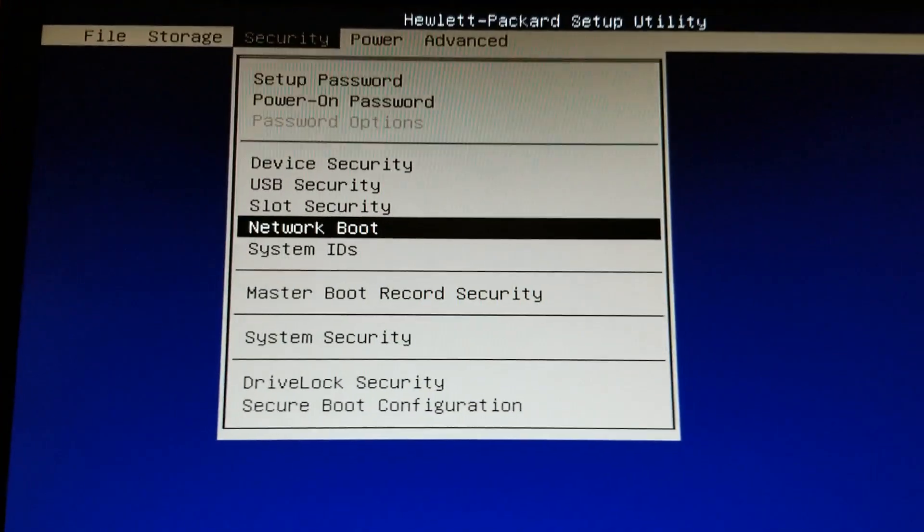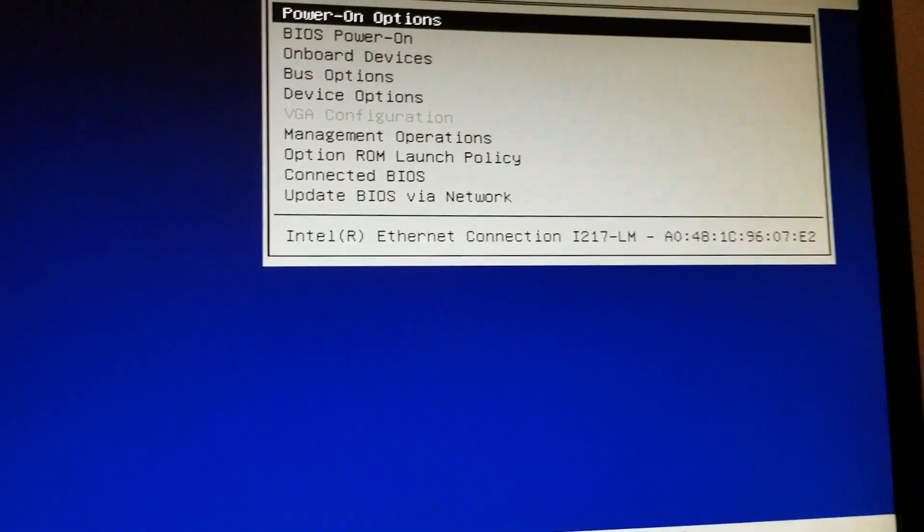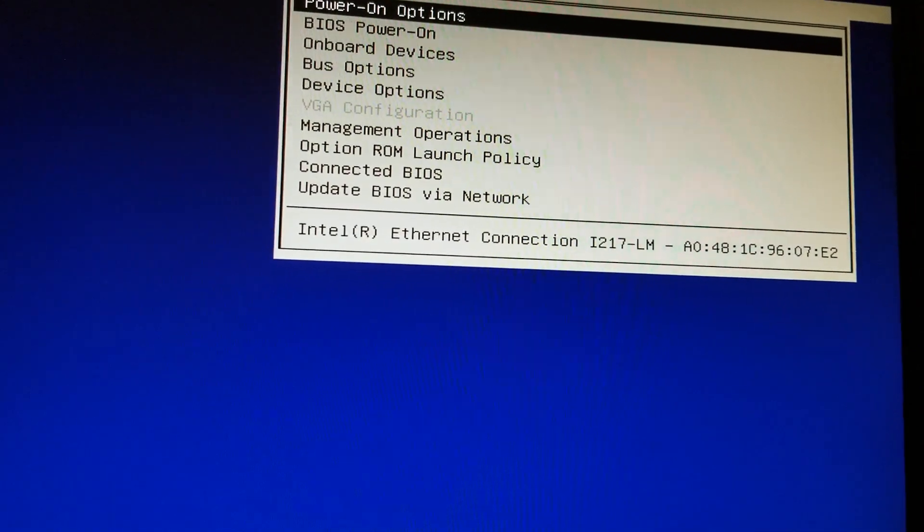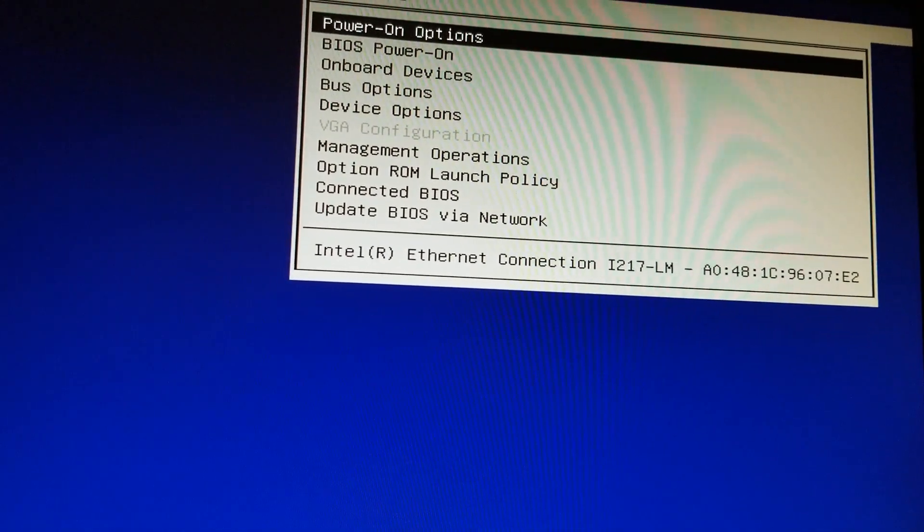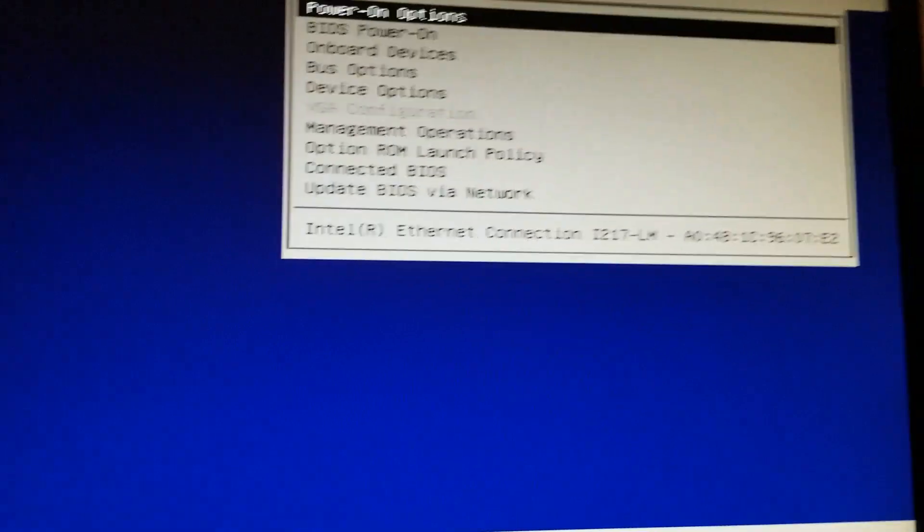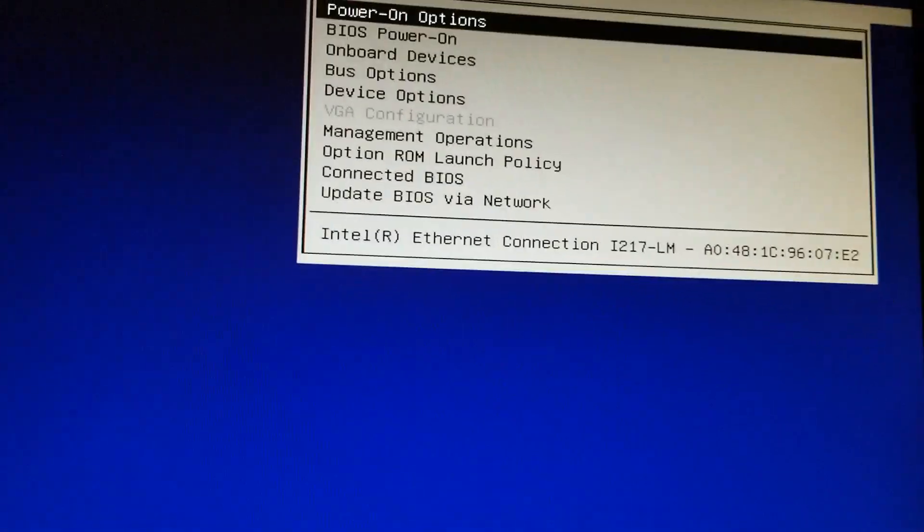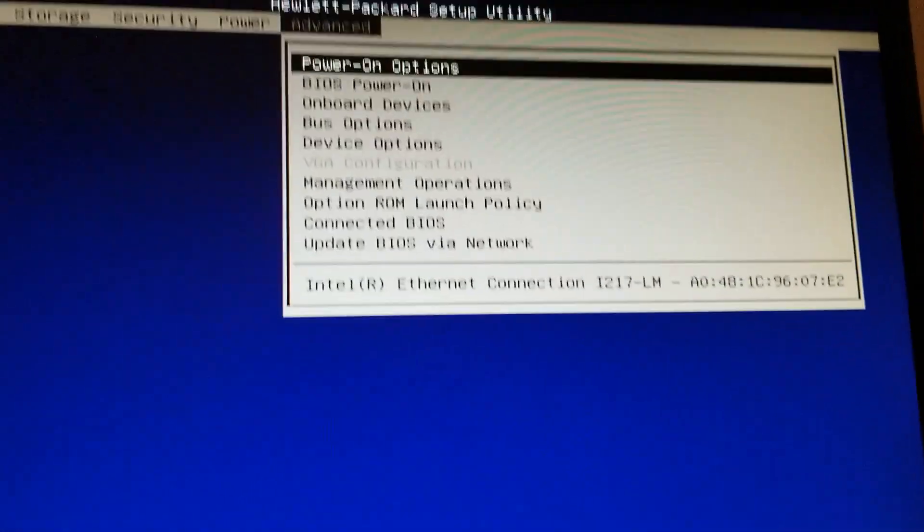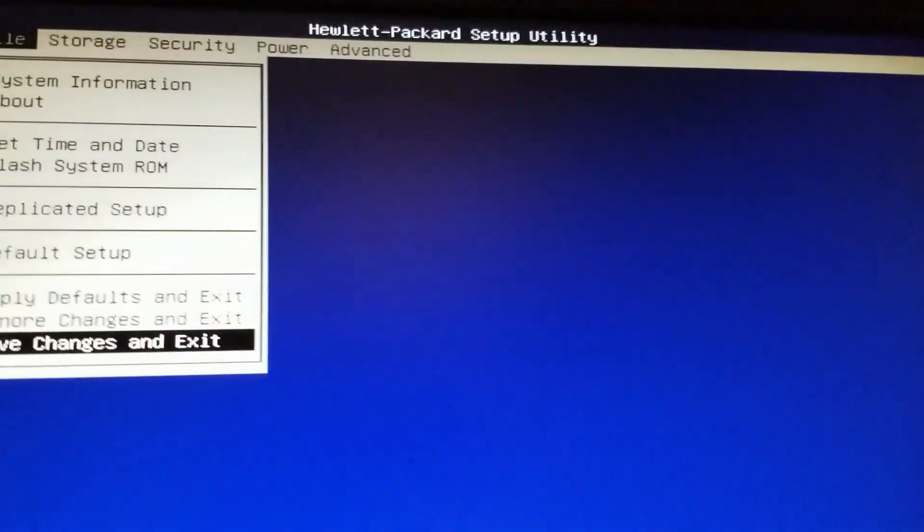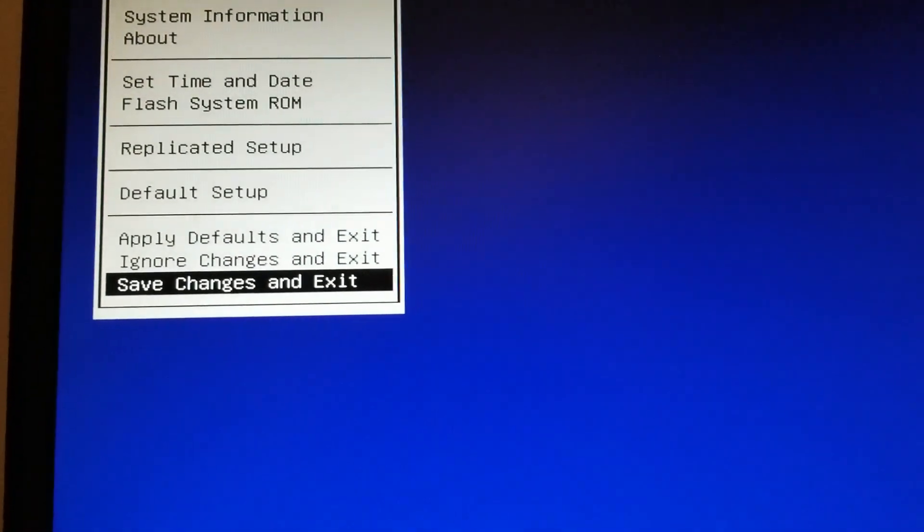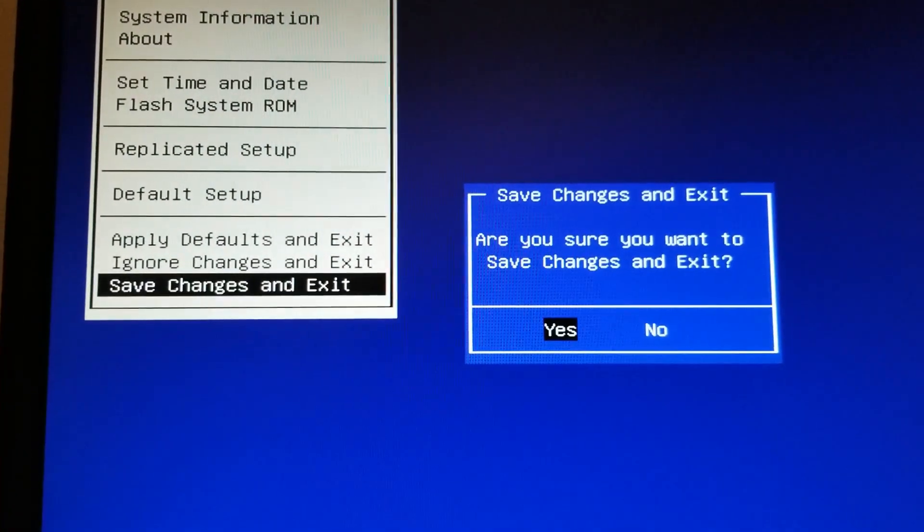And that's how you change the boot sequence on the HP ProDesk 600 G1 small form factor computer. So after you're done, you can go to save changes and exit. Yes, and that's it.